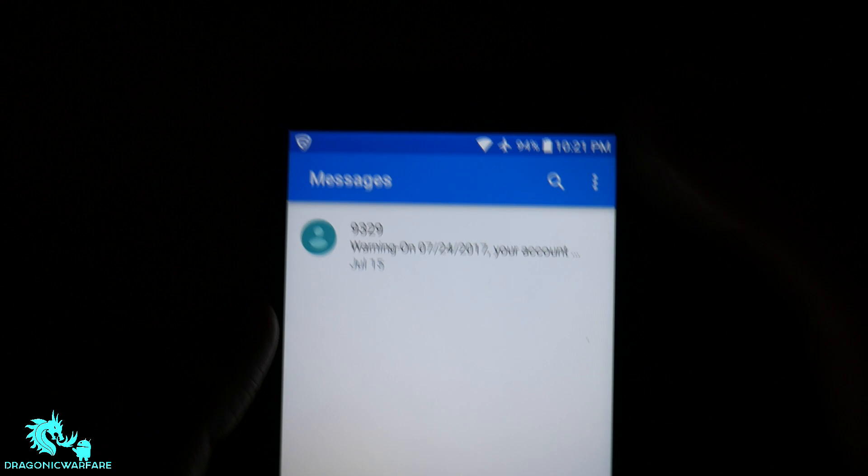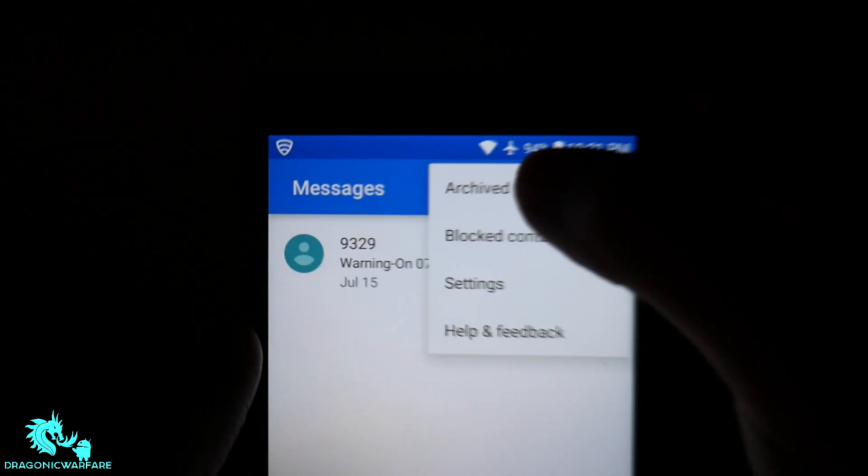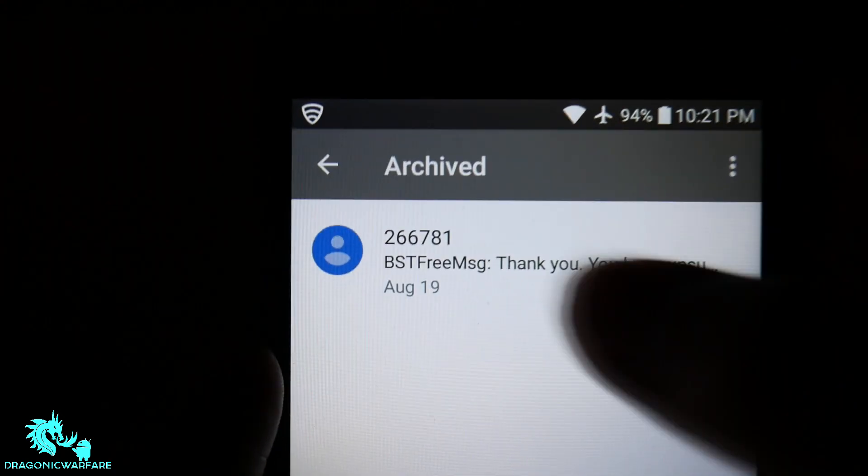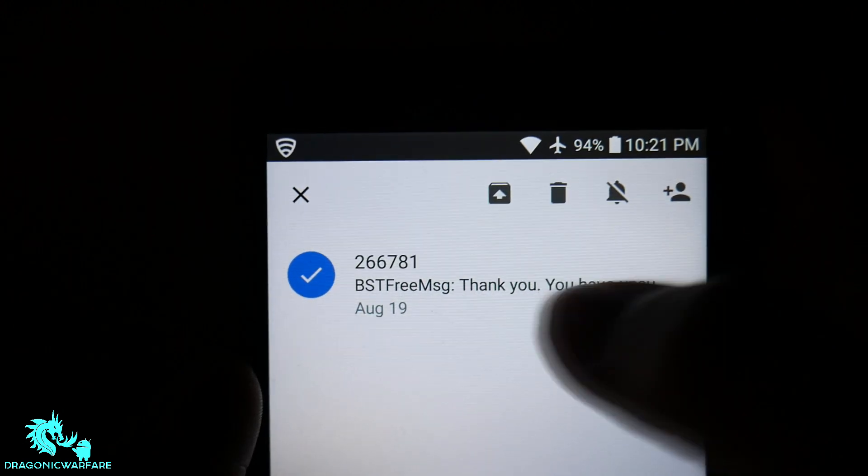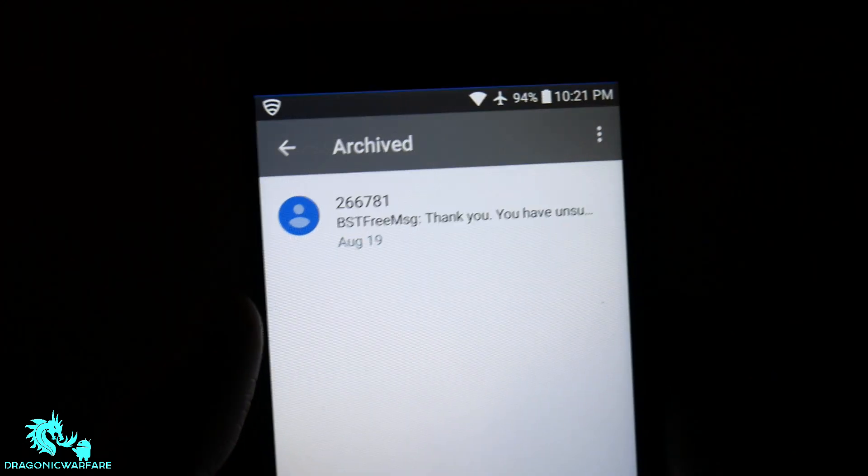And then, of course, it said it was going to be archived. So you can go to archived and there's that message right there. Just hold it down and you can bring it back to your home page.